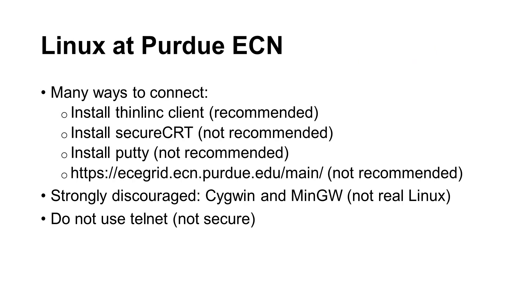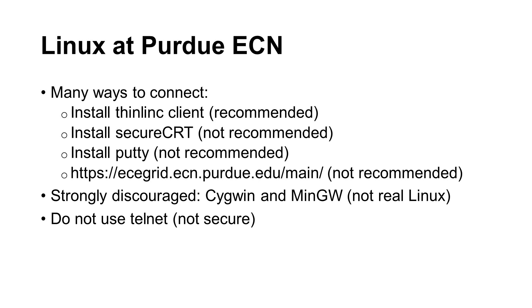How can you use Linux on Purdue campus? You can connect to ECN computers through ThinLink as mentioned earlier. You may use SecureCRT or PuTTY but they are not recommended because some tools cannot run. You can also run ThinLink through this website URL but it is not very stable. Do not use CWIN or MENGW because they are not true Linux. Finally, do not use Telnet because it is not secure.